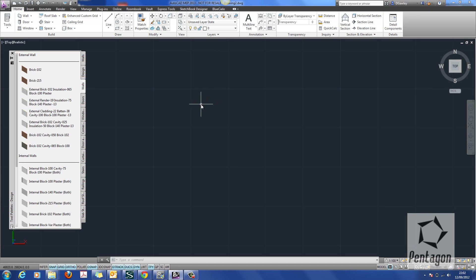Hi, this is David Gawley from Pentagon Solutions, and we're going to take a look at adding simple solids in AutoCAD Architecture 2013 to existing walls.